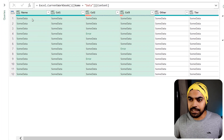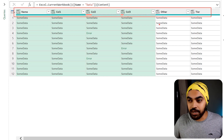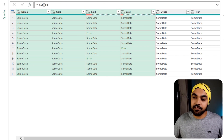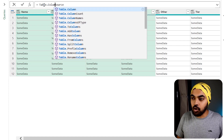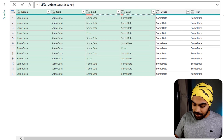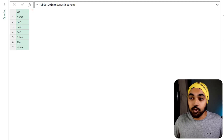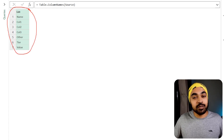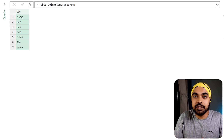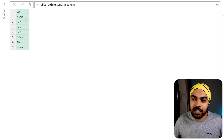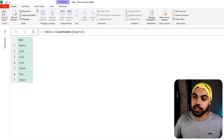Let's start with the first step: extracting the column headers in the form of a list. I create a new step and from the source table I use the function Table.ColumnNames. As soon as I close the bracket and press Enter, this gives me a list of all the names of the columns of the table. Note that when working with a list in Power Query, the list has very limited UI features — you can't really apply filters or do a lot of things unless the list is converted back into a table.